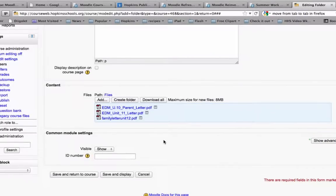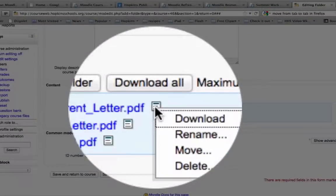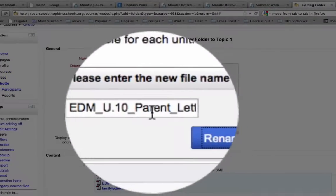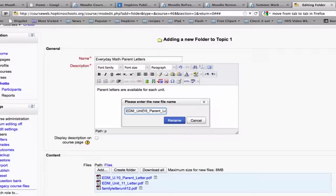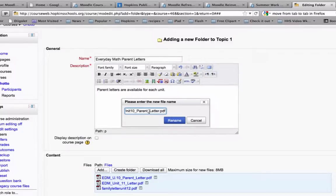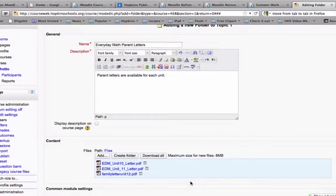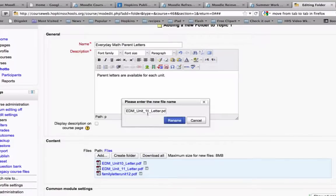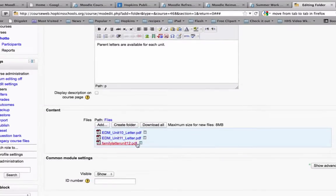Now, once I have them in there, I would want to be consistent about the names of the file. So one of the things that you could do is you can click here and you can say rename. And I would want to make sure that it looks the same as the one below it. So I would do unit 10. And then I would do parent letter dot PDF. And I'm going to take out the parent because unit 11 doesn't have the parent in there. So there, I would want them to look exactly the same. And maybe I'll take away the underscore between unit and 11.